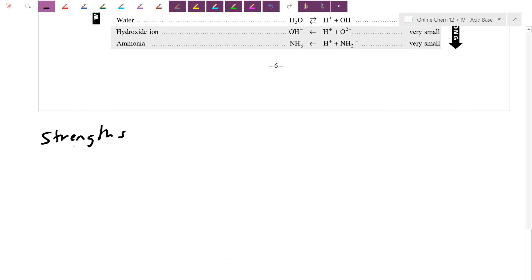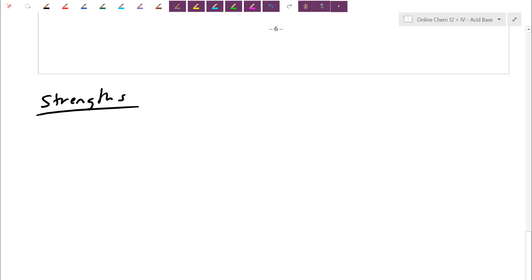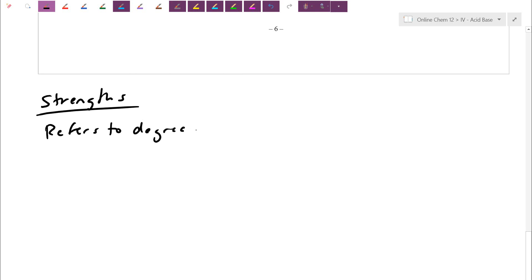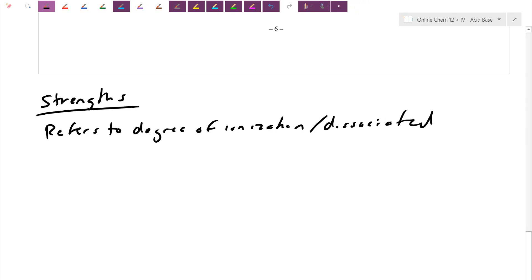When talking about acid and base strengths, unfortunately in everyday language we refer to things like strong coffee or strong juice. In chemistry, the words strong and weak refer to something really specific — the degree of ionization or the degree of dissociation. It's not necessarily about molarity; it's not about which one is more concentrated or more dilute. It actually refers to how far the reaction goes.